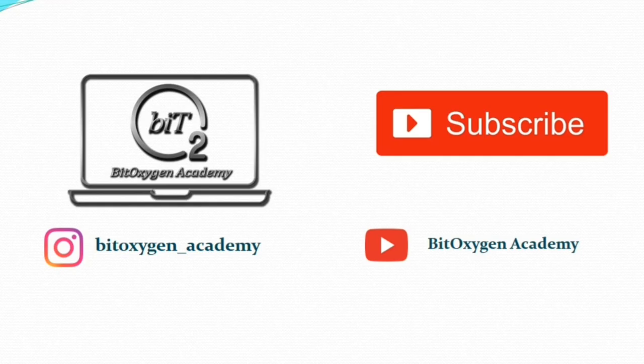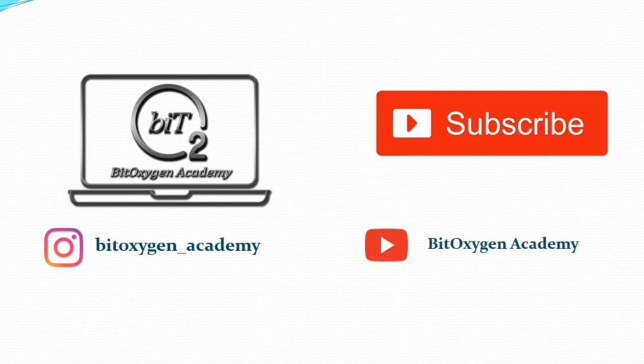Hope you like this video. If you like this video, don't forget to like, share and subscribe. Also for more updates, don't forget to subscribe our channel BitOxygen Academy. You can also follow us on Instagram. Thank you. Bye.